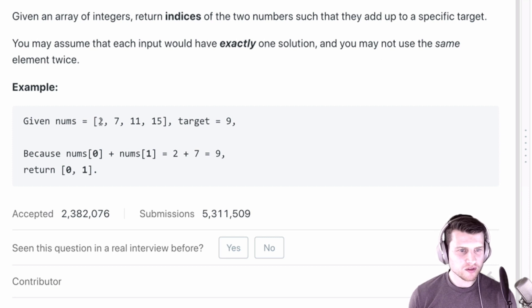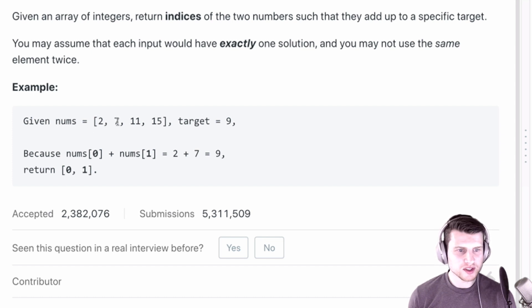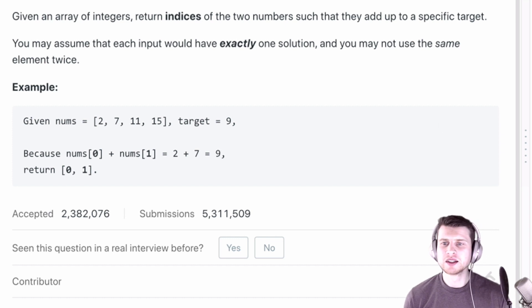So for example, if we get an array and a target of 9, the indices are 0 and 1 because 2 plus 7 equals 9. Alright, let's get started.